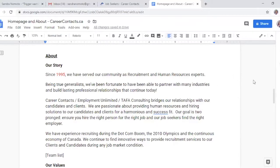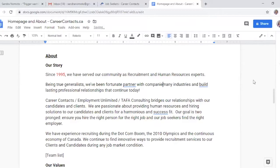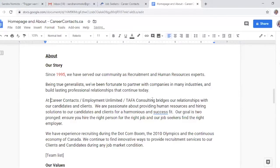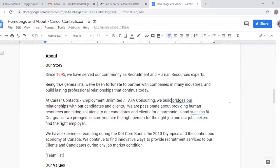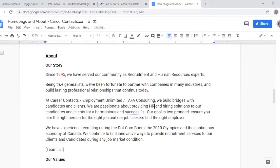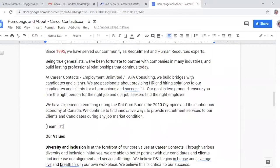I'm going to shorten that — 'we've been fortunate to partner with companies.' They're not actually partnering with industries — they're partnering with companies in many industries. I kind of like that, but I don't think they need an exclamation point there because you want to be as professional as possible, and exclamations denote a more casual tone. We build bridges with candidates and hiring solutions for our candidates and clients.